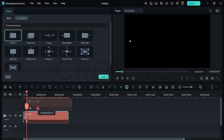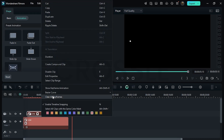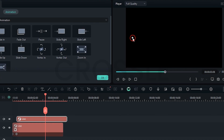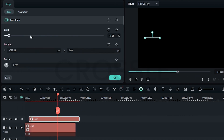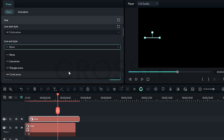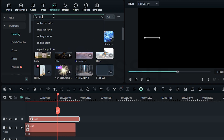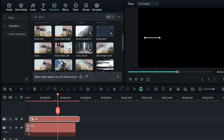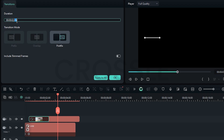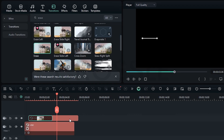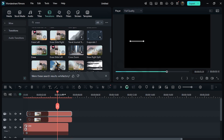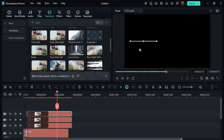Hold Alt key and duplicate on the upper layer. Clear all keyframes from this. Just stretch the line like this. Now change the line end style to circle arrow. Go to transition search, erase. Apply this one on the upper layer and keep duration around 2.10. Again hold Alt key and duplicate. Just align the line forward like this. Similarly, we will set it one by one.